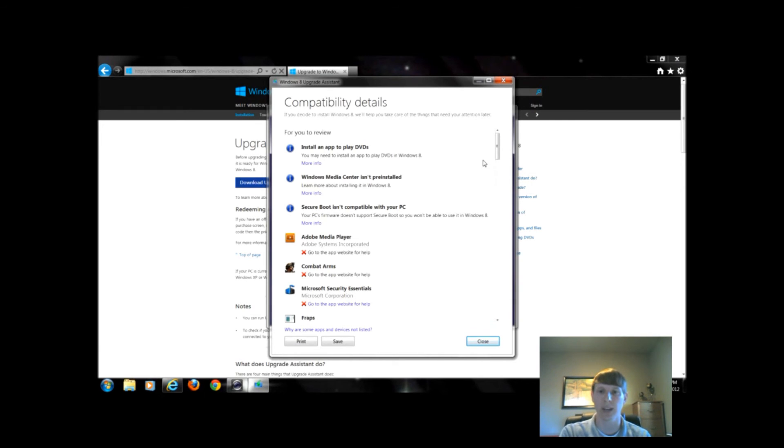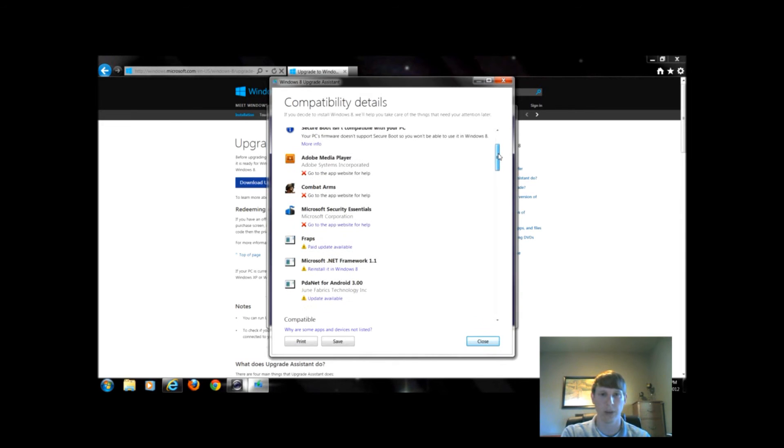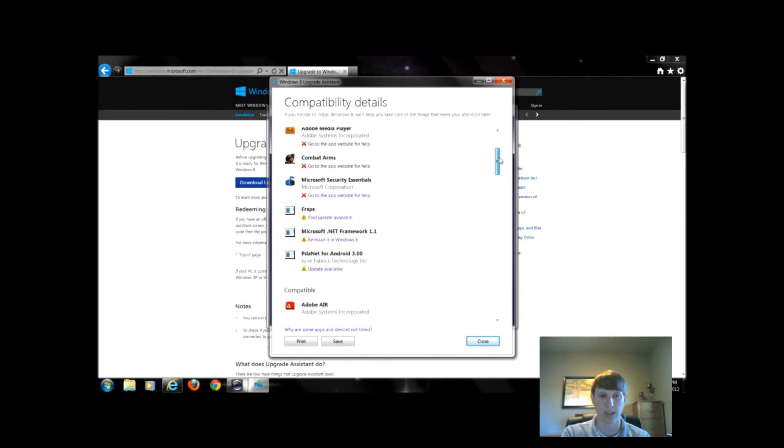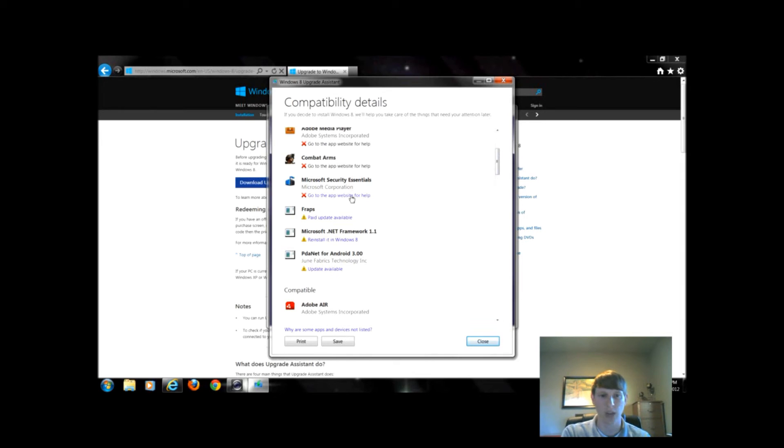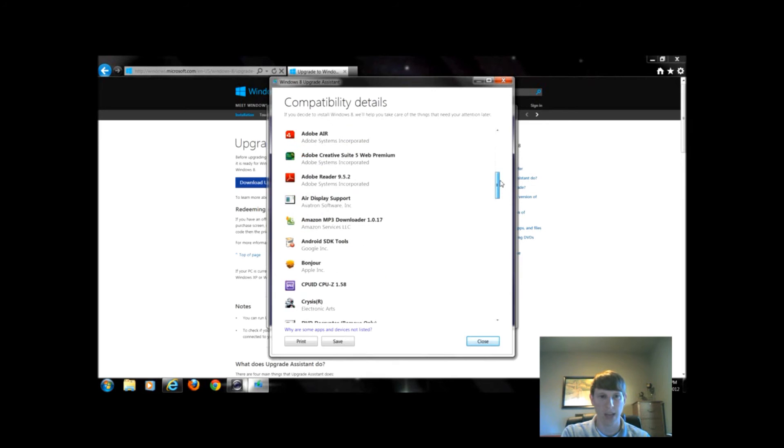Kind of funny, they did away with Microsoft Security Essentials. Might have to update that version, some other applications and programs.